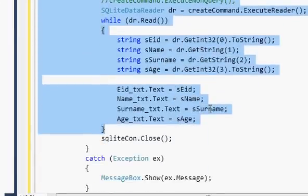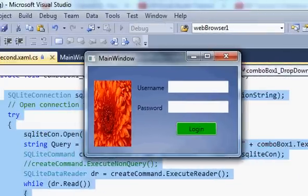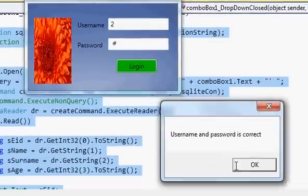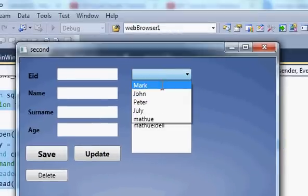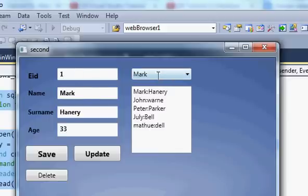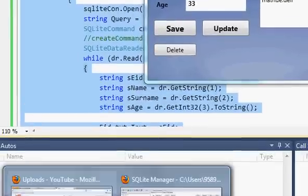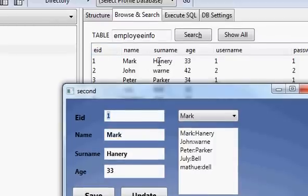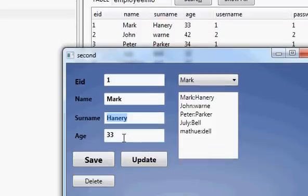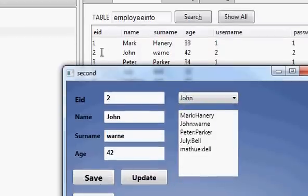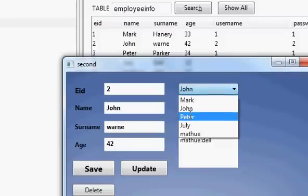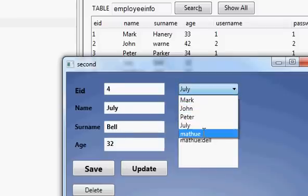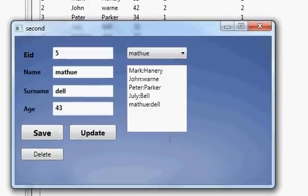Now when you run the program, enter username and password, and select a name — the corresponding values come correctly. For Mark: employee ID is 1, surname is Henry, age is 33 — all matching the database. Select John: employee ID is 2, surname and age are also correct. Now it's giving the corresponding values correctly. So I hope you have learned something new. Please rate, comment and subscribe. Bye for now.